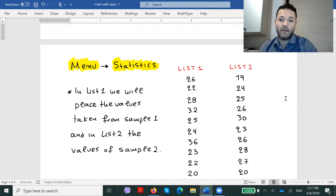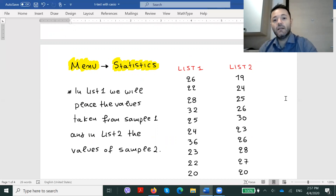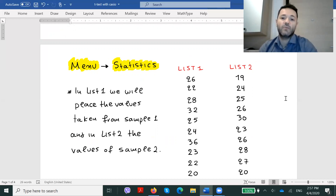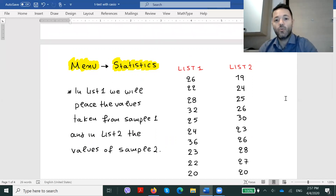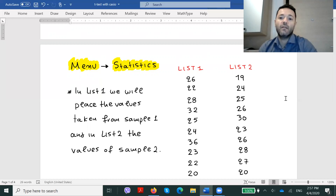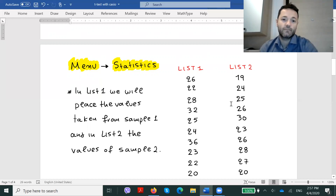Thus, in our case, list one will contain the numbers 26, 22, 28, and so on, while list two will contain the numbers 19, 24, 25, and so on.